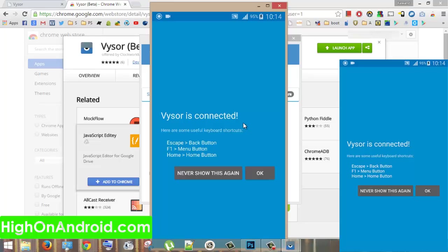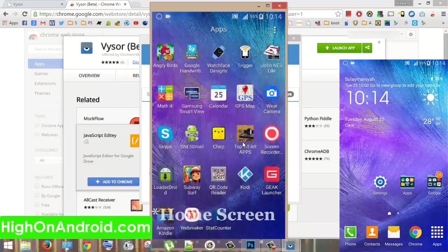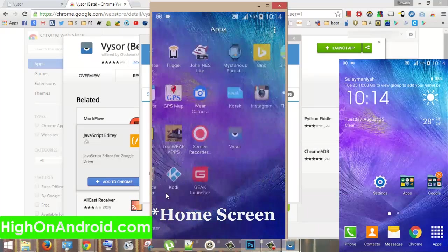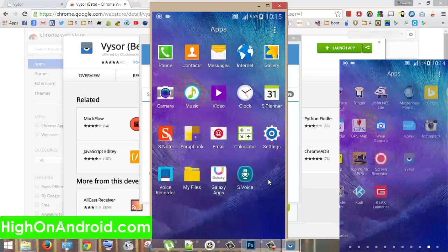The cool thing about this is that we can control our phone from PC also, just as you can do from the phone itself. When I click on the home button, it takes me to home. When I click on apps, I can access them.